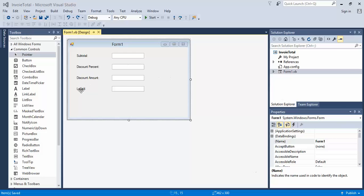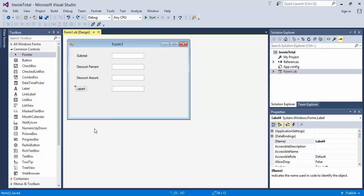So what you're going to want to do for Label 4, we're going to come down here and we're going to change this to Total. And it's going to actually have a colon at the end of it. This is the text value.